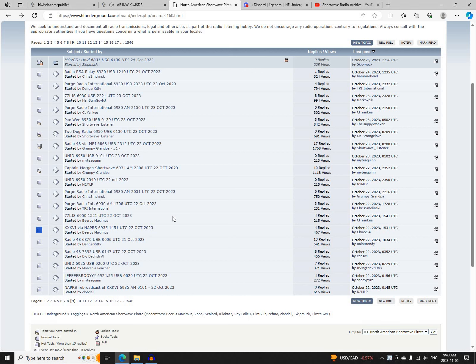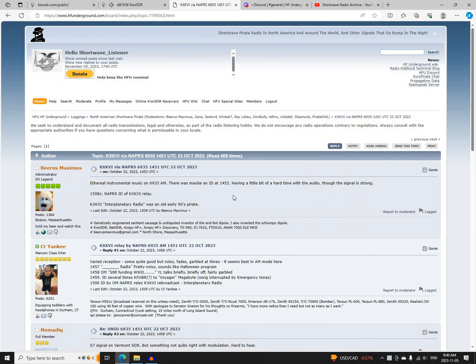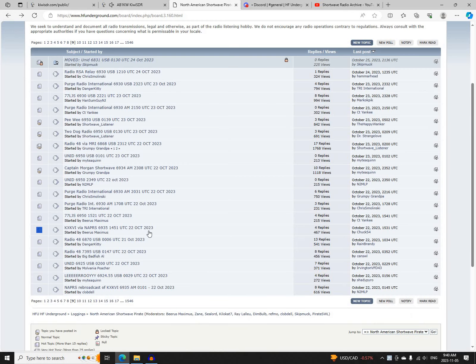The first broadcast of the day was KXKVI, relayed by North American Pirate Relay Service on 6935 AM, starting at 1451 UTC. Logged by Beerus Maximus, CT Yankee, Nomadic, N2MLP, and Chuck 54.